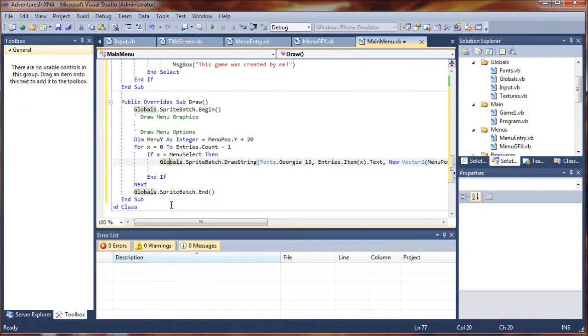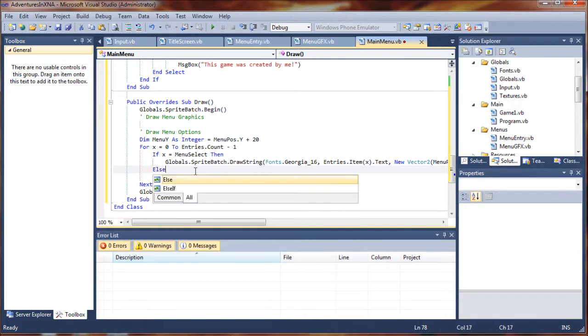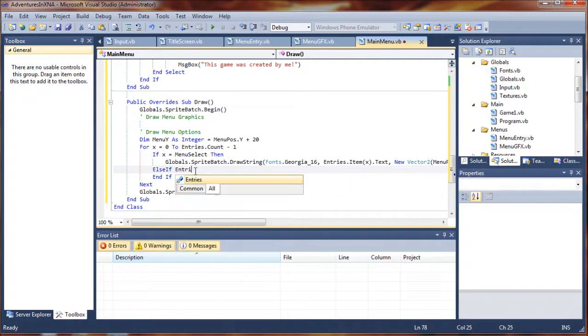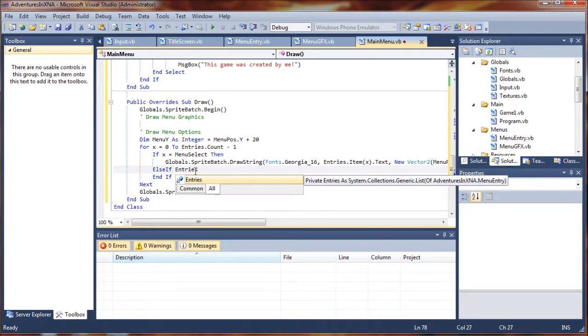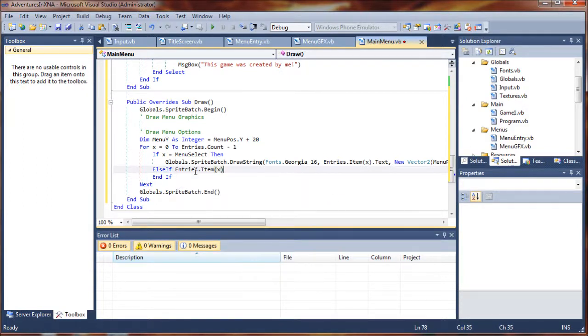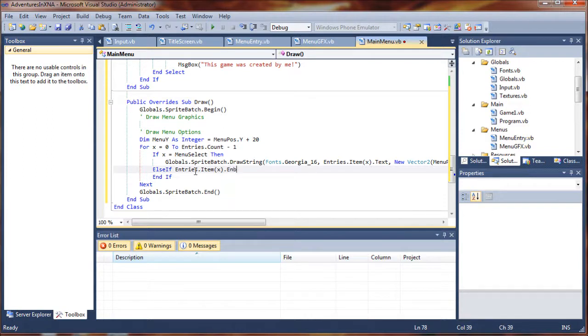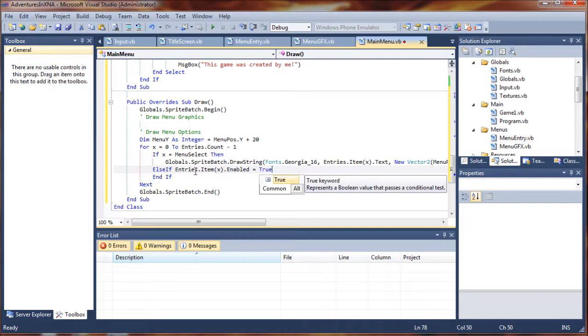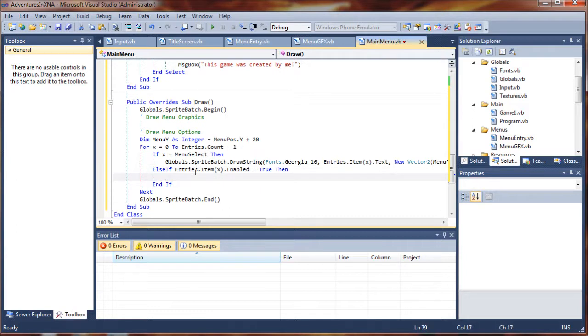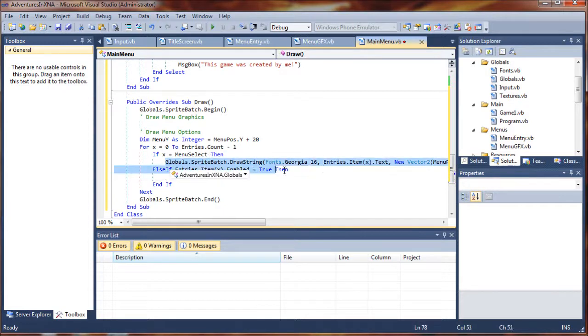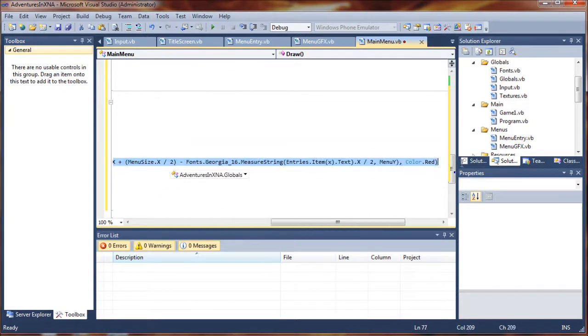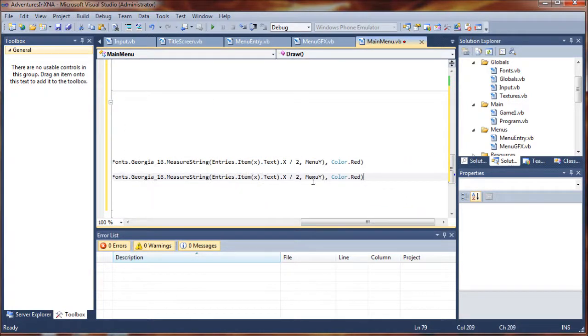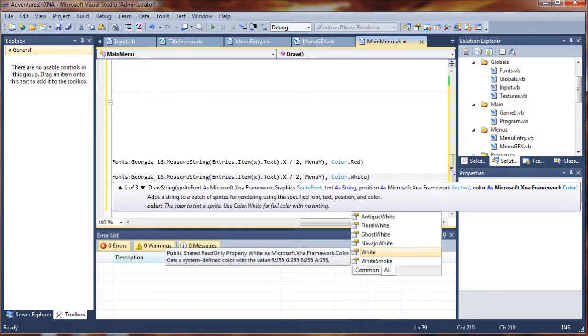So what we need to do is come down here, because we're not done with our if statement. And we're going to do else if entries dot item and the index value dot enabled equals true, then we're going to draw it a little differently. So let's go ahead and just dump this in here. What I'm going to do is just copy this whole thing so we don't have to type that out again. And this one we're going to say, we're going to change the color to white.